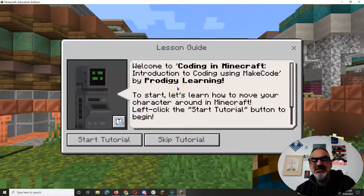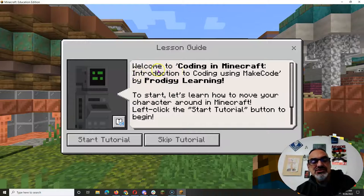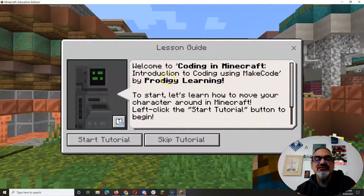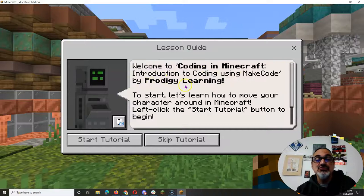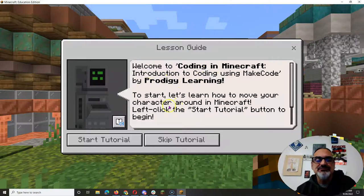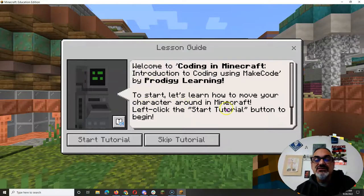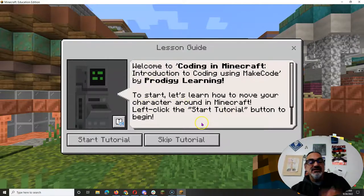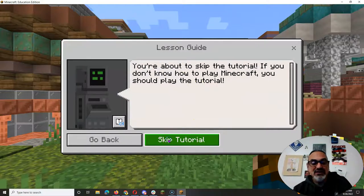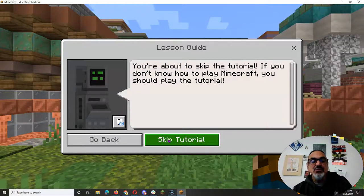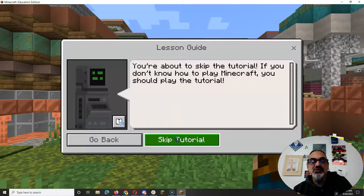So there's a lot of NPCs to talk to. There's a lot of instructions. Welcome to coding in Minecraft. Introduction to coding using MakeCode by Prodigy Learning. To start let's learn how to move your character. If you are familiar with moving around feel free to skip the tutorial. Otherwise take the tutorial it's cool.